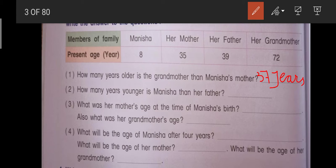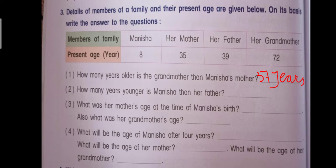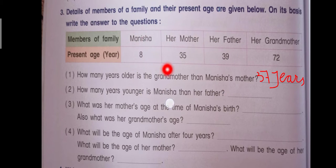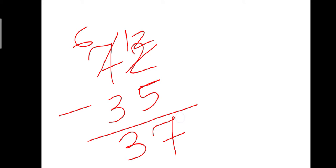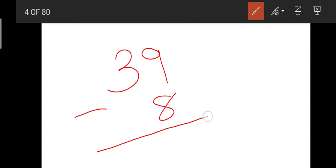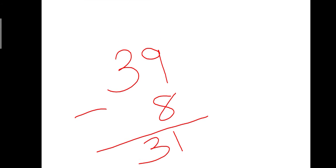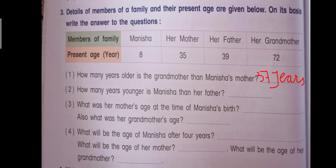How many years younger is Manisha than her father? Manisha's age is 8 years and her father's age is 39 years. Ab hum 39 se 8 ko subtract karenge — 9 se 8 subtract karte hain to sirf 1 rahega aur 3 jo hai wo waisa ka waisa rahega. To answer aayega hamara 31 years.